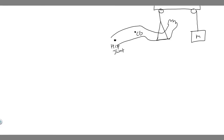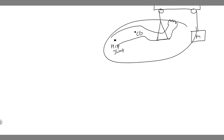In this problem we're told to calculate the mass m needed to suspend the leg shown in the figure. Assume the leg with a cast has a mass of 15 kilograms and its center of gravity is 35 centimeters from the hip joint. The sling is 78 centimeters from the hip joint.